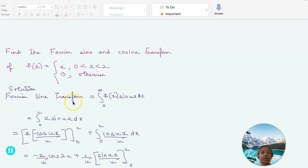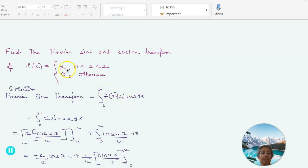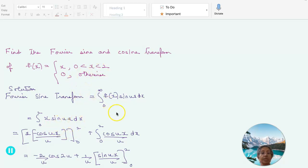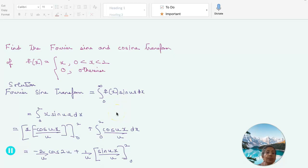The Fourier sine transform formula is given by the integral from 0 to infinity of f(x) sin(ux) dx. Since f(x) = x, this becomes the integral from 0 to 2 of x sin(ux) dx, because everywhere else it is 0.